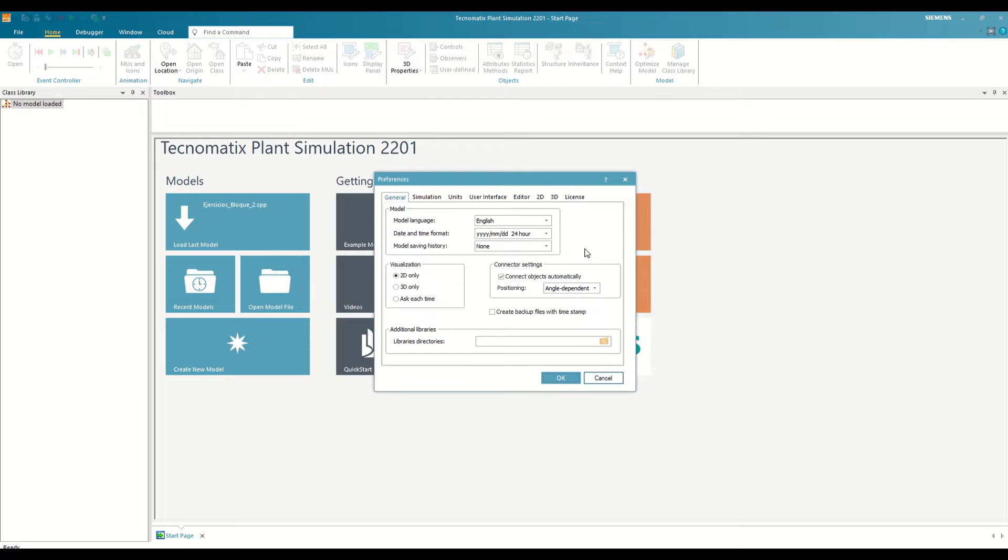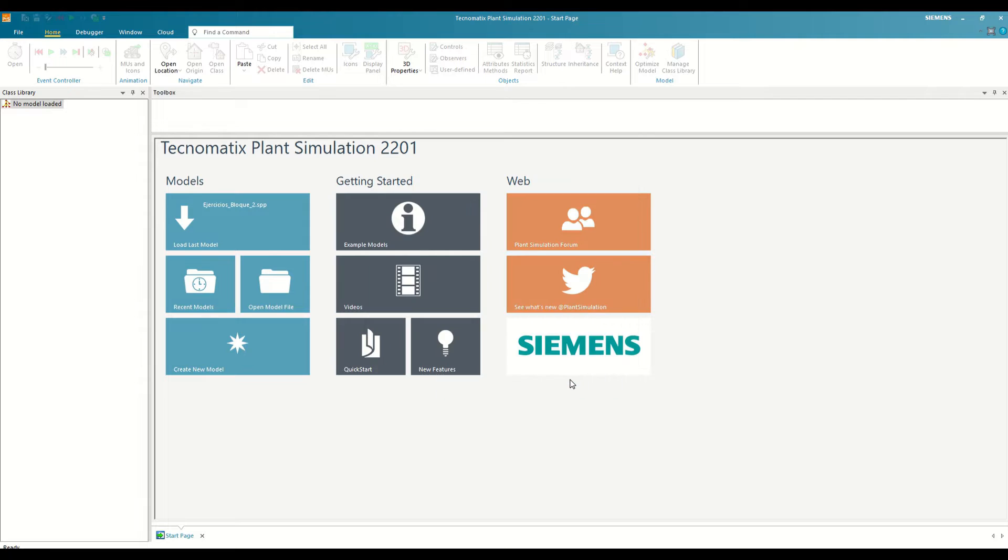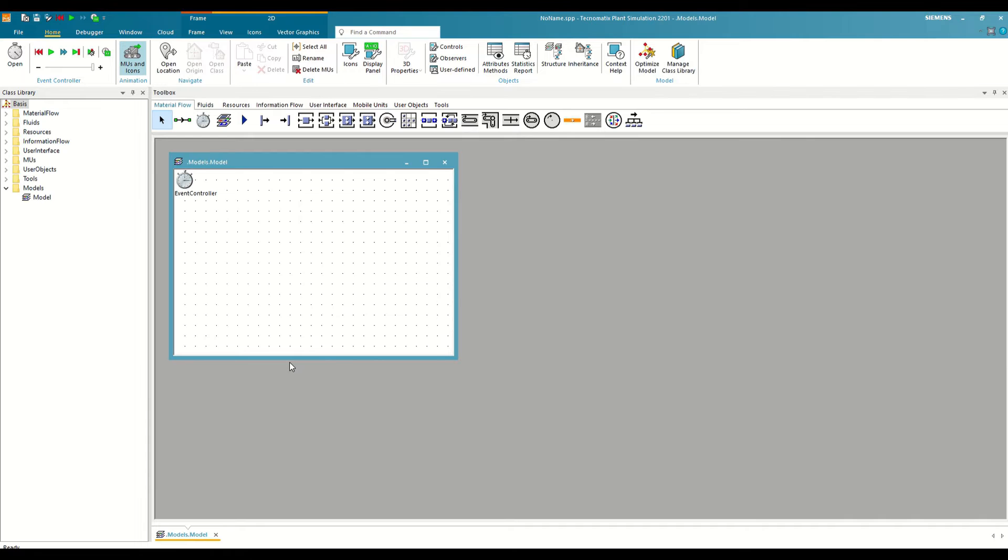For those of you who have not purchased a license, you must use the student license in the License tab. This license is free and allows you to use most features of Plant Simulation, including method programming, but limiting the number of objects to 80 per model. However, this is more than enough to perform all the exercises that we are going to see during these videos. So, we save the changes, and now we are going to click on a new model.